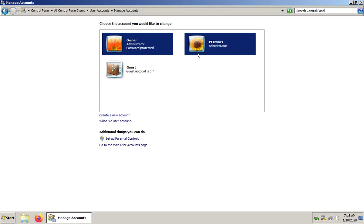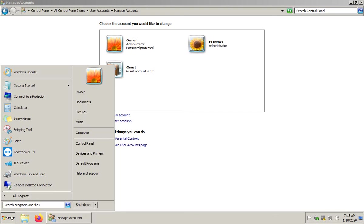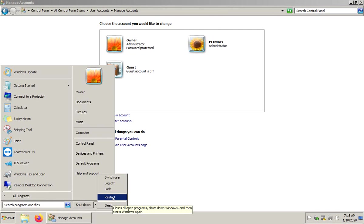The next step here is that we're gonna have to restart the machine so that we're logged into the PC owner account because you can't delete an account that you're in. Let's do that step. We will click on start, go to the shutdown options with the little arrow here, and we'll click on restart.